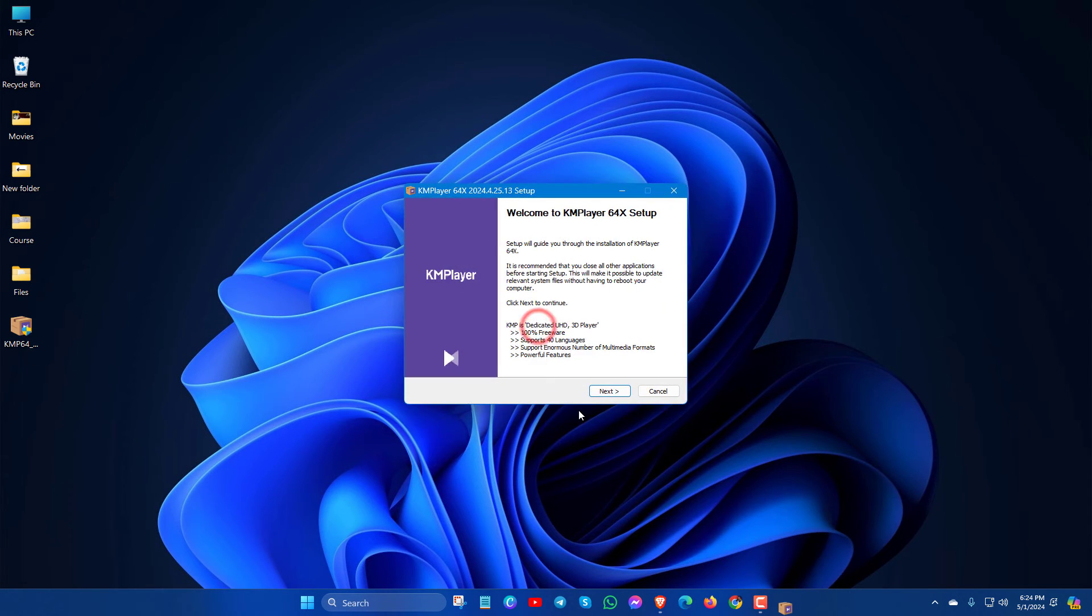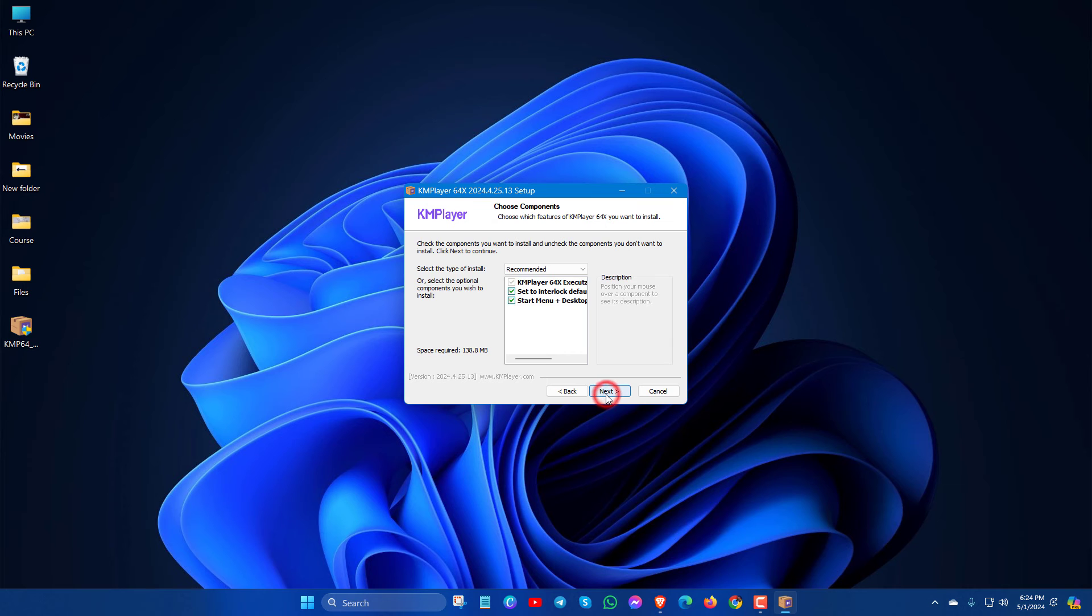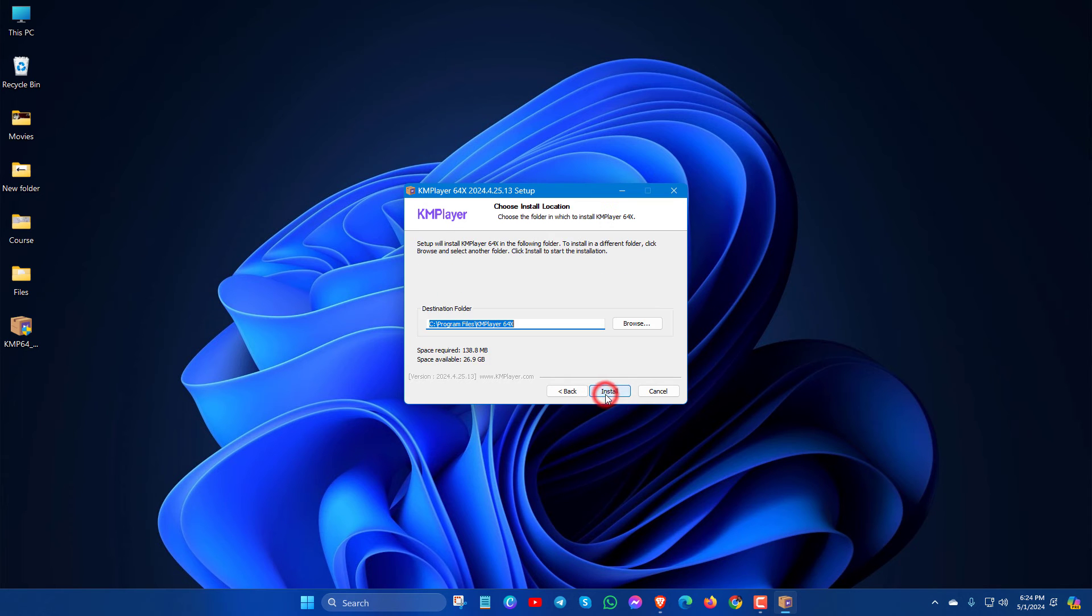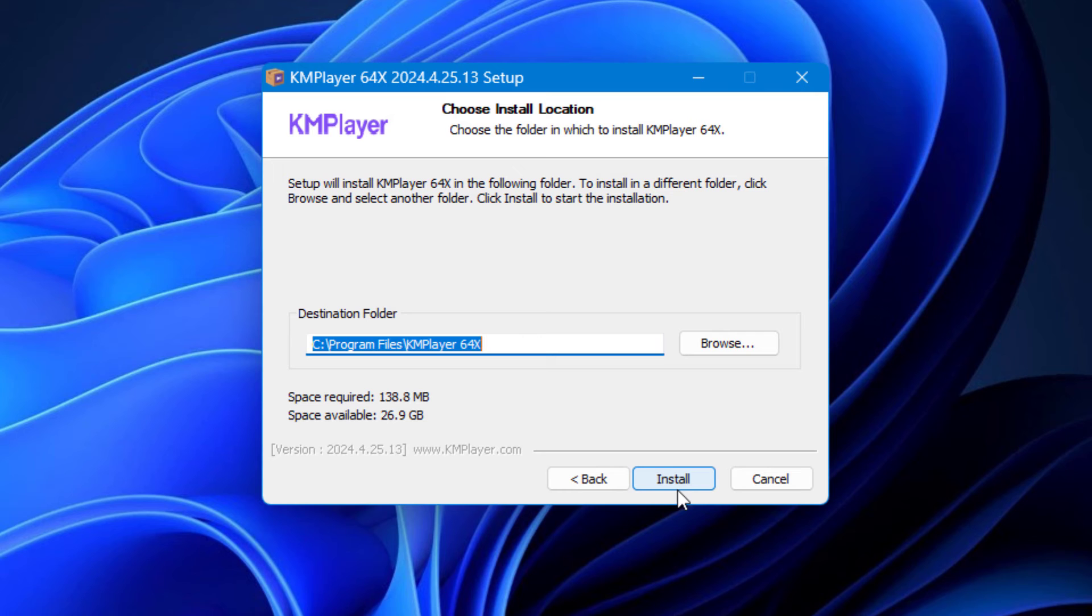Okay. Next. And click on I agree. Next. Here you will see install option. Just click here to install KMPlayer.